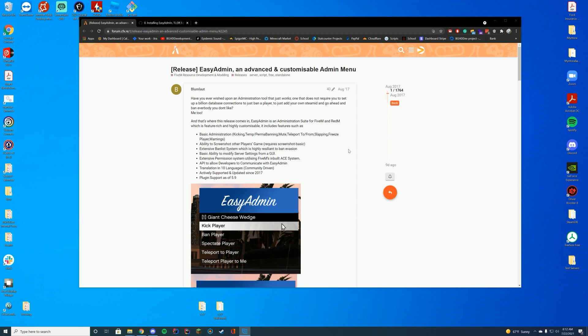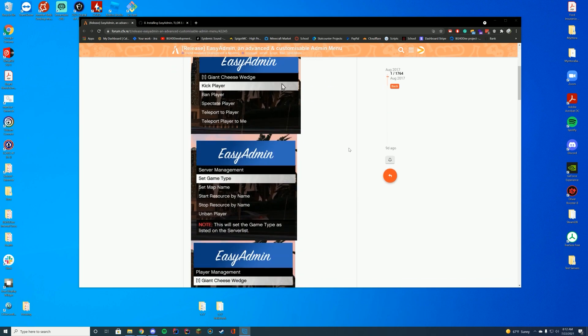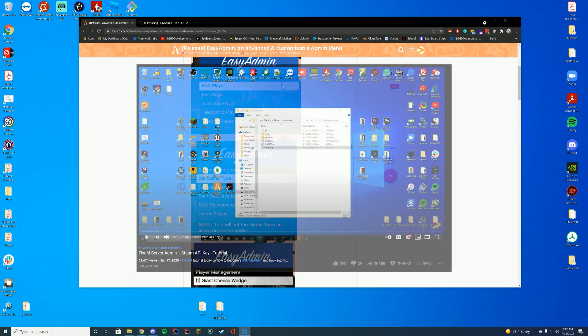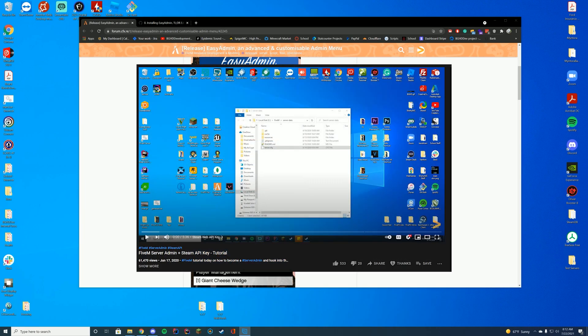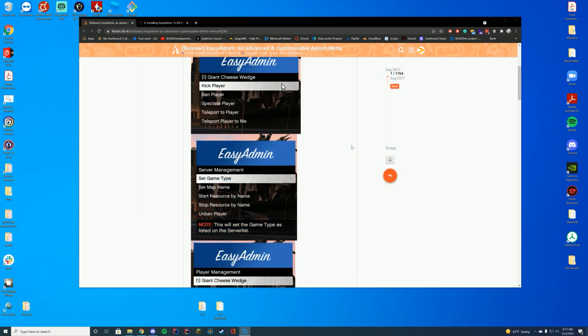It does use the Steam ID to manage permissions, so you do need to have that set up. I will leave a link to the Steam ID and API type setup in the description below and in the cards in the top right-hand corner, so please go check out that video first and then come back here when you are done setting up the Steam API.